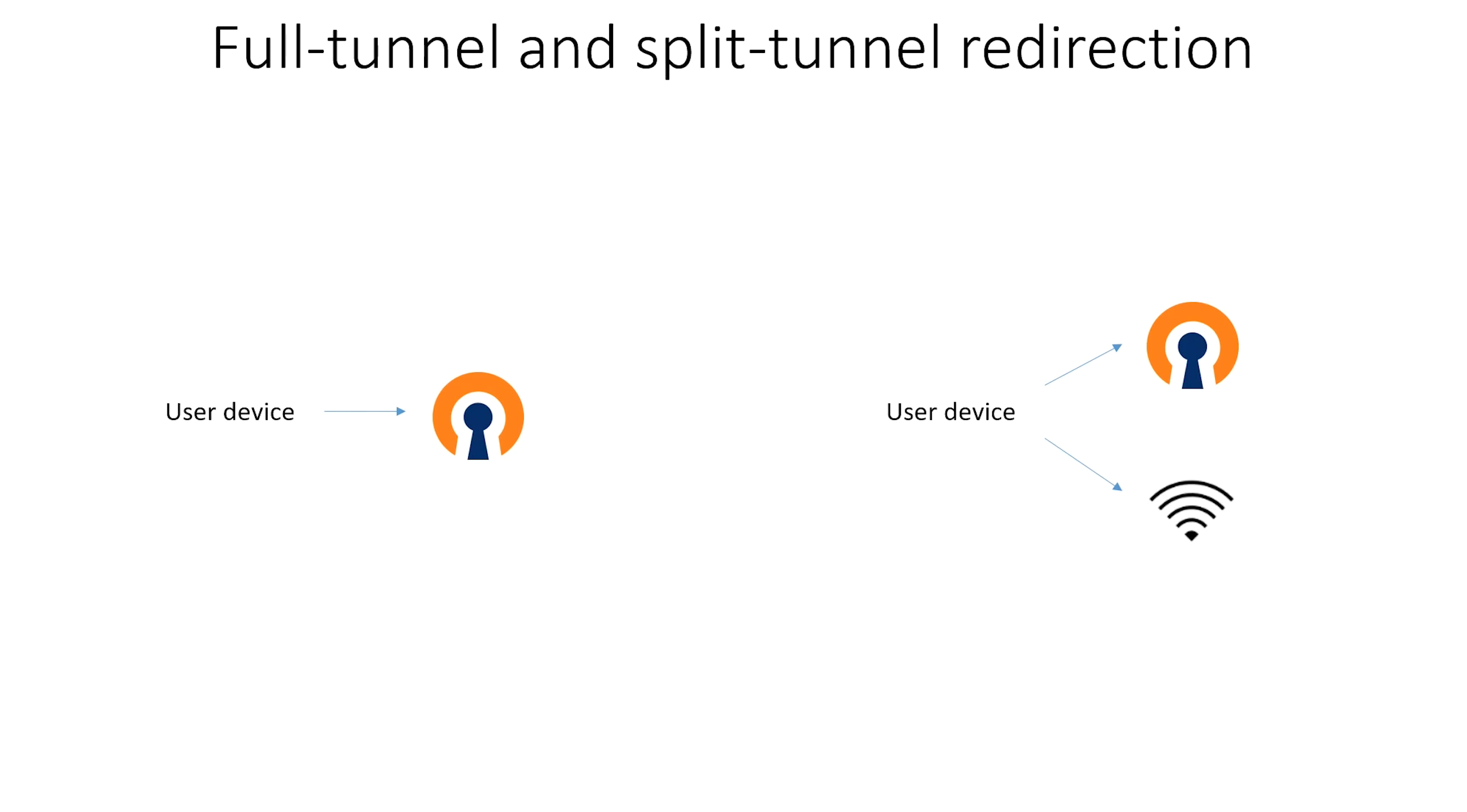On the right, however, we have split tunnel redirection, where only certain network resources have to be reached through the VPN server, and other network requests just go through the network and the internet as usual. The model on the right is typically used to grant secure access to specific protected network resources with strict access control.